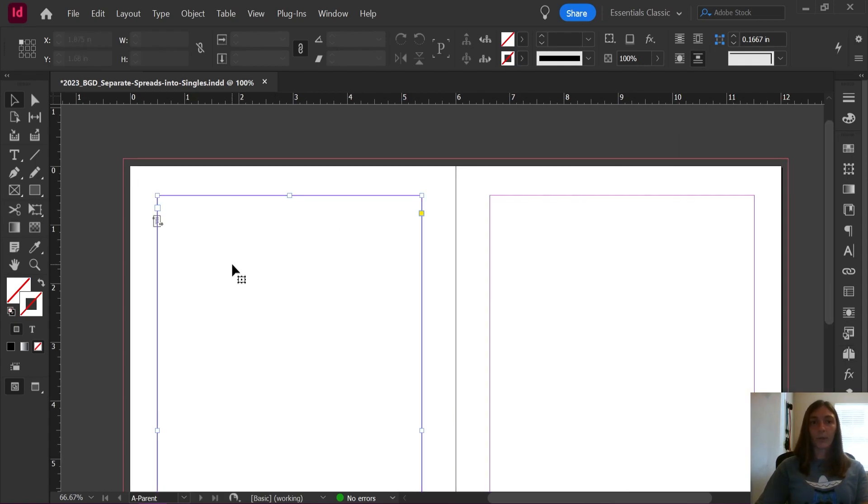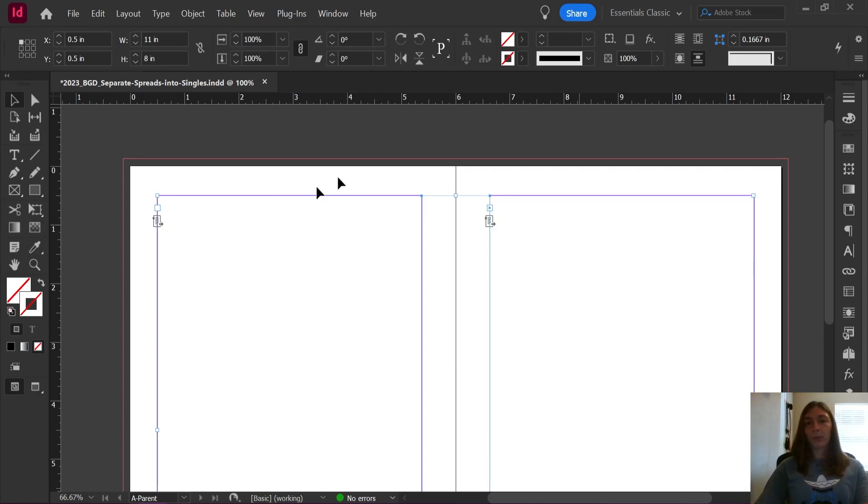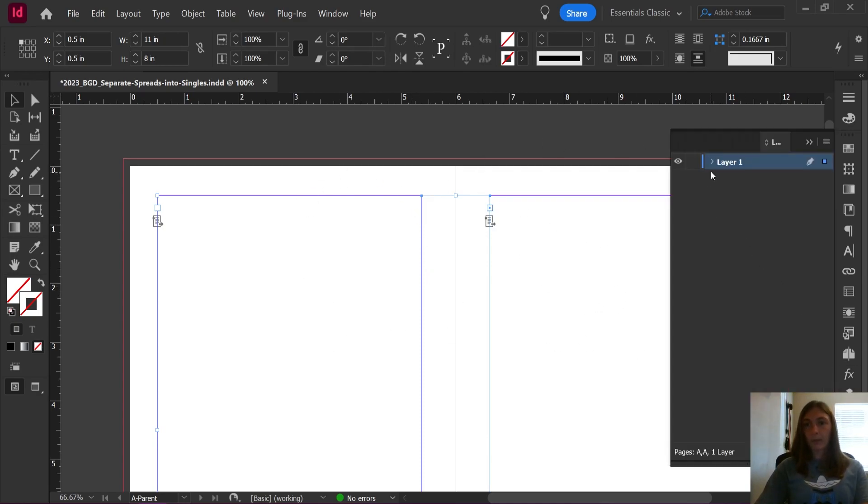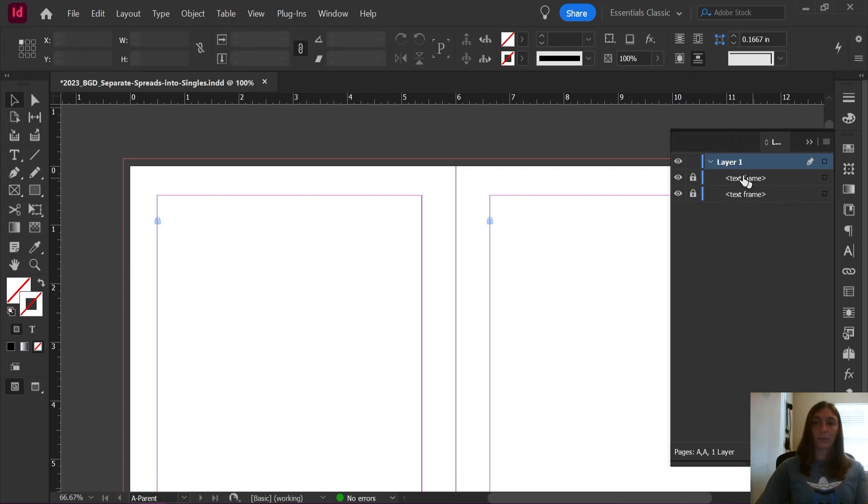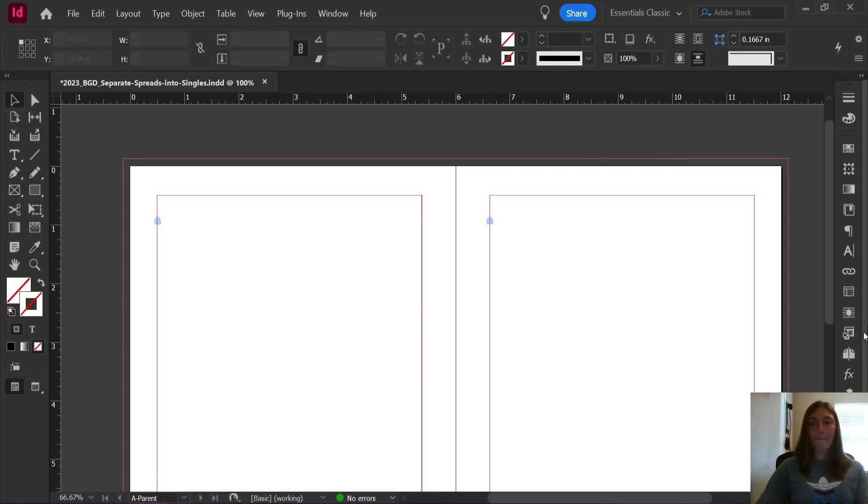You're going to go into these parent pages, you're going to select these text frames, and you're going to go to your Layers, and you're going to lock these text frames. You can also just lock the layer that they're on, but I do find you need to do the individual text frames as well.